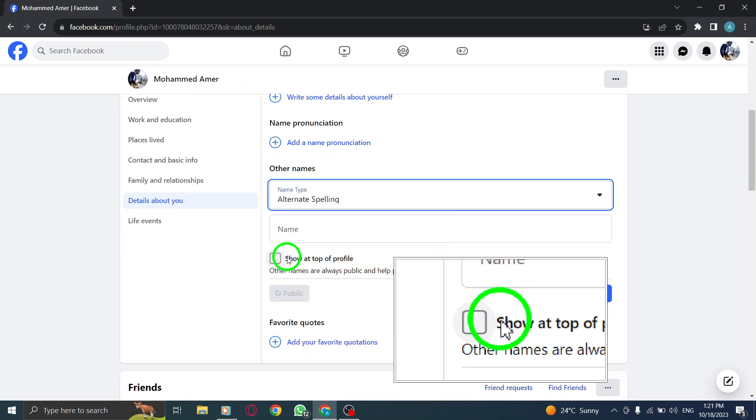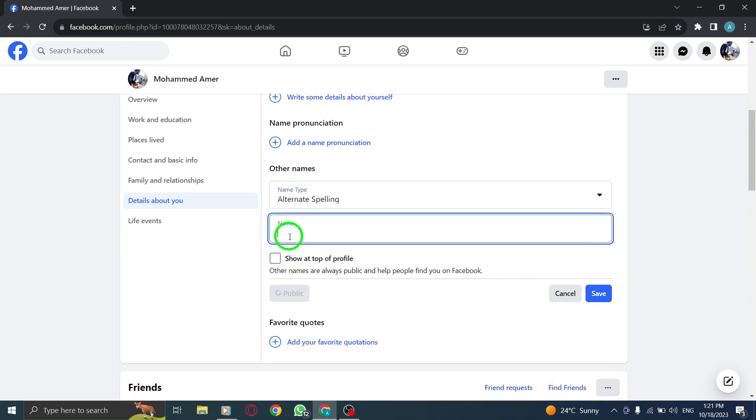Step 6. Type in the alternative spelling you want to add. Step 7. Click Save.